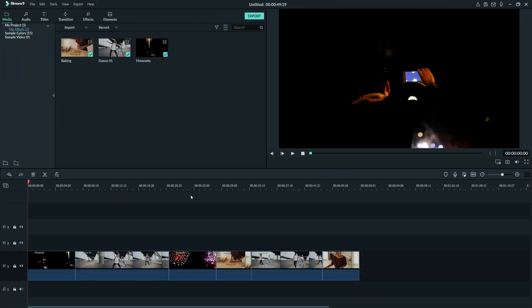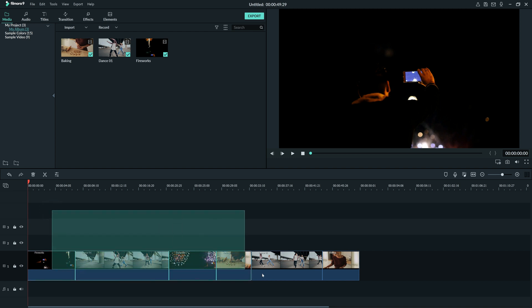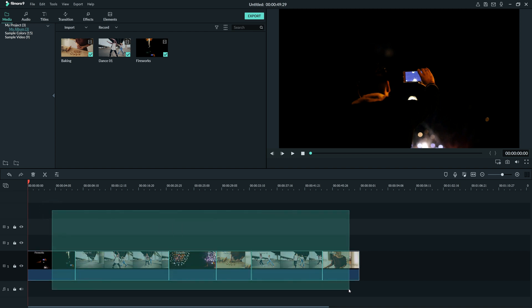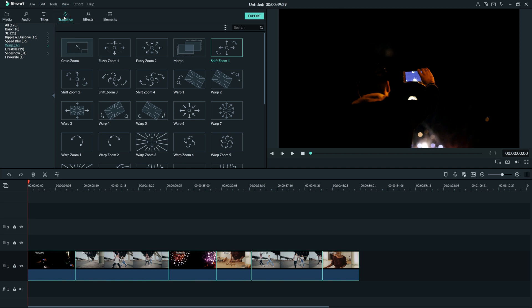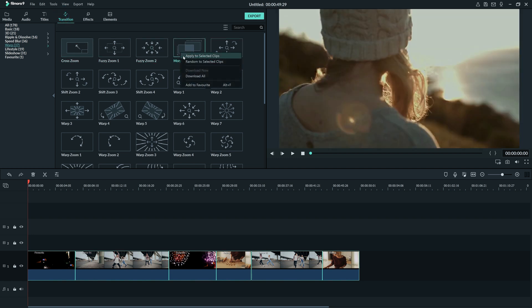Let's say you have a video with tons of different clips in it, and you don't want to waste time adding a transition to so many clips. Luckily, in Filmora 9, we can do this easily by clicking and dragging this box over the clips you want to be affected to select them. Then, just right-click on the transition you would like added, and click Apply to Selected Clips.